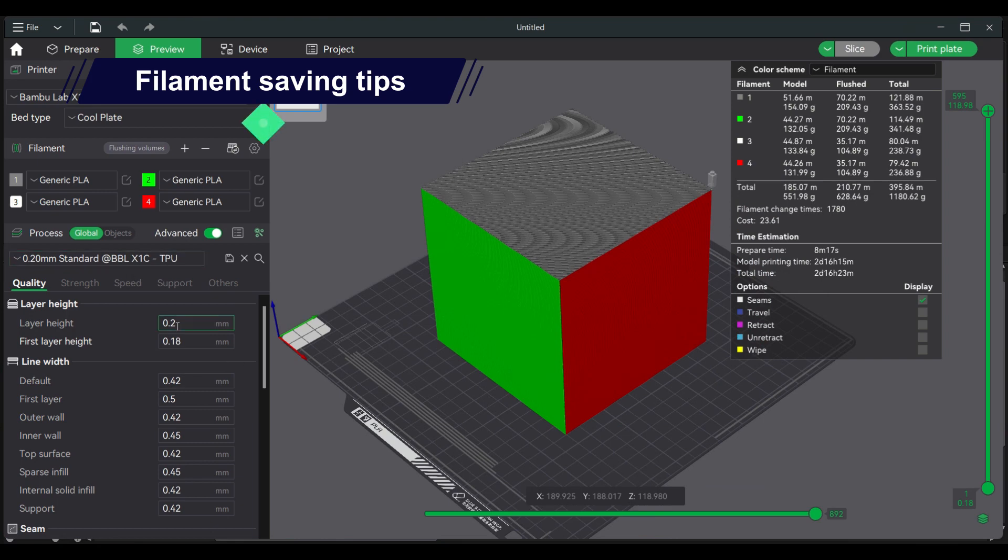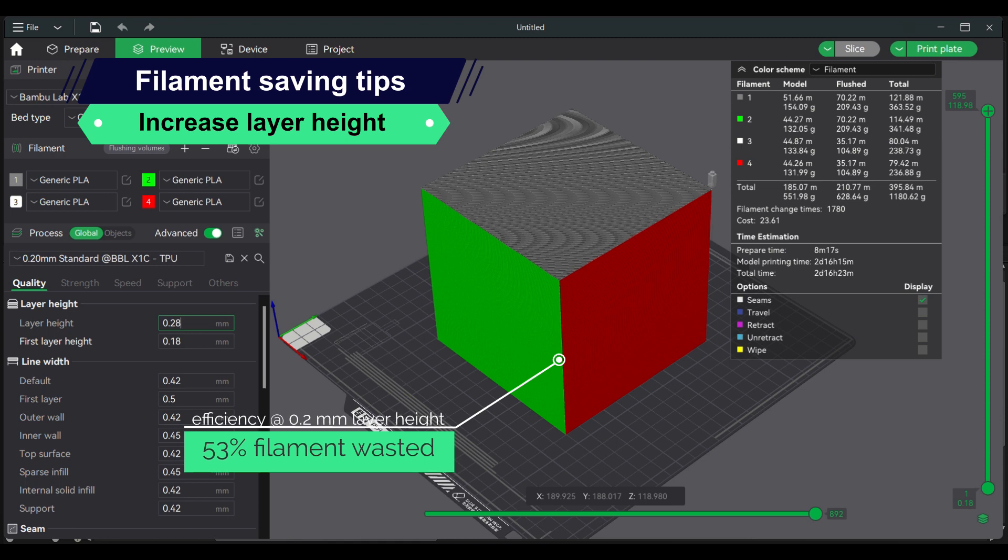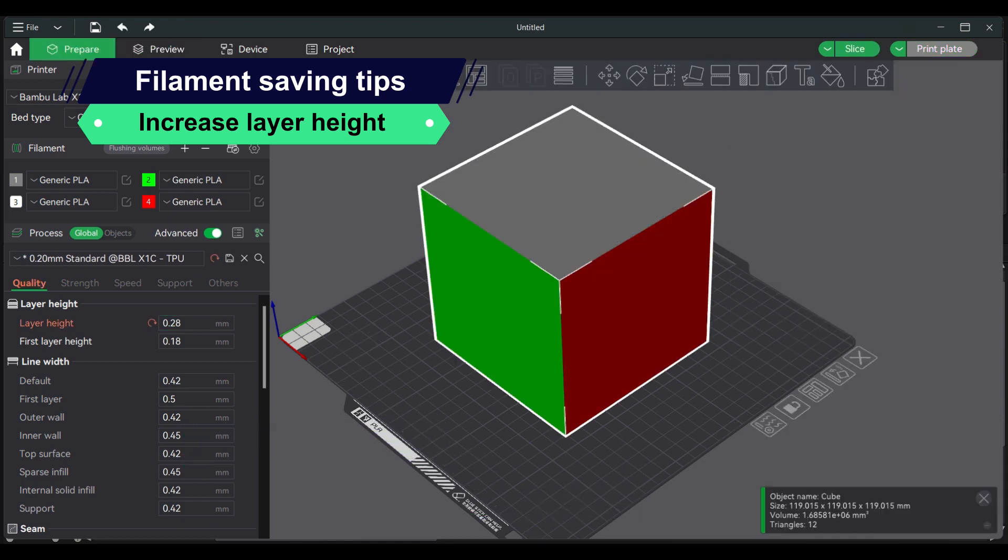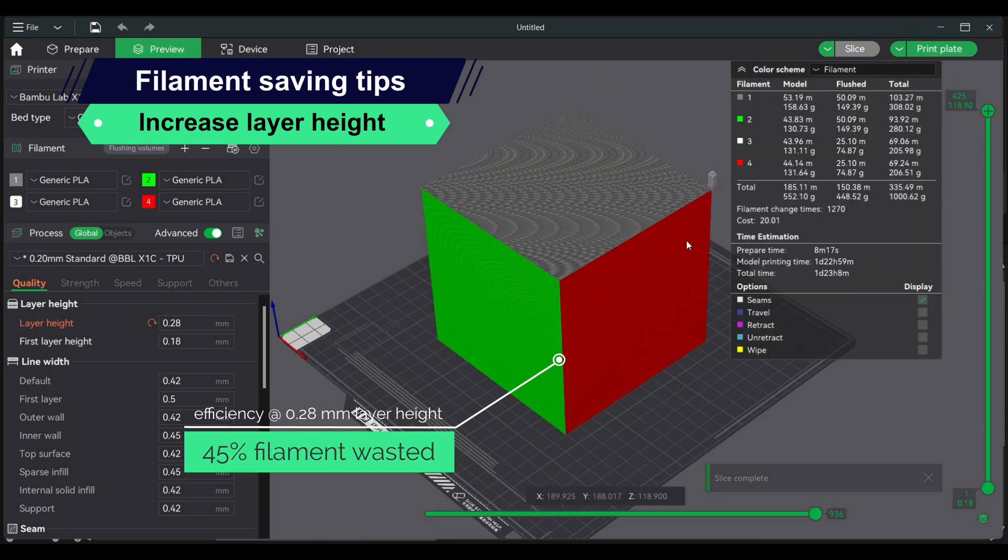Increase layer height. Larger values of the layer height will reduce the number of layers the slicer will generate. This will have a trade-off in print quality so use at your own risk.